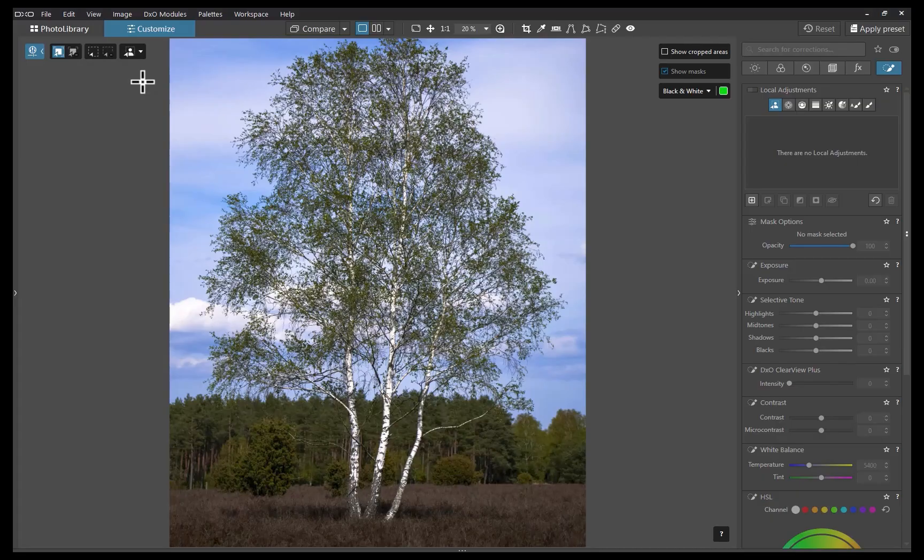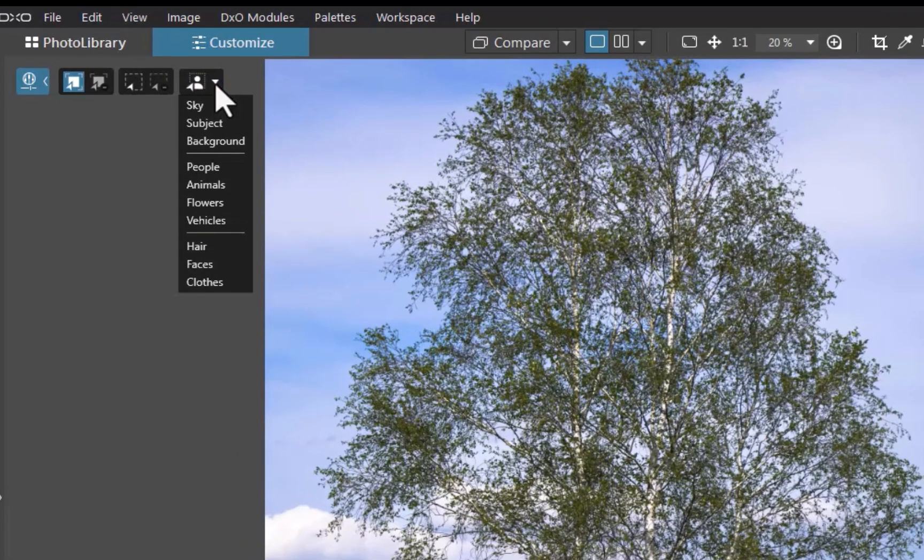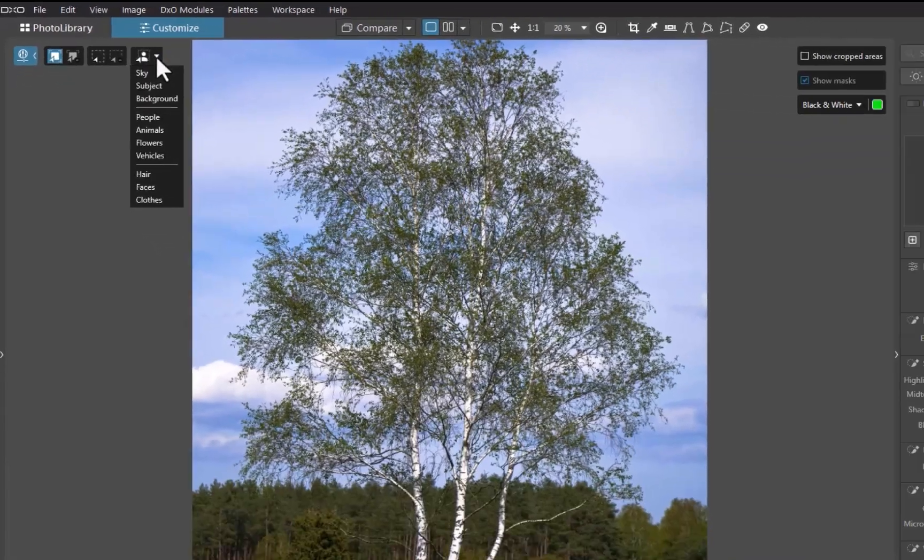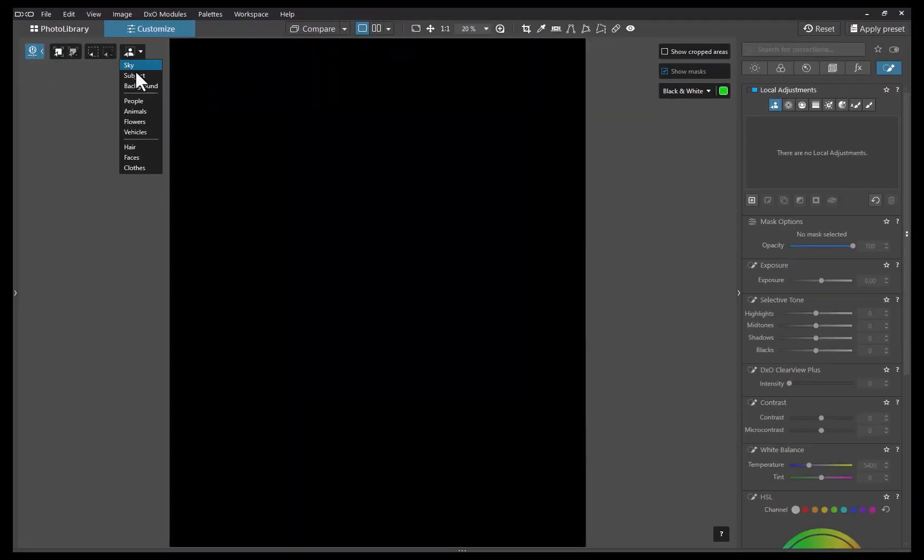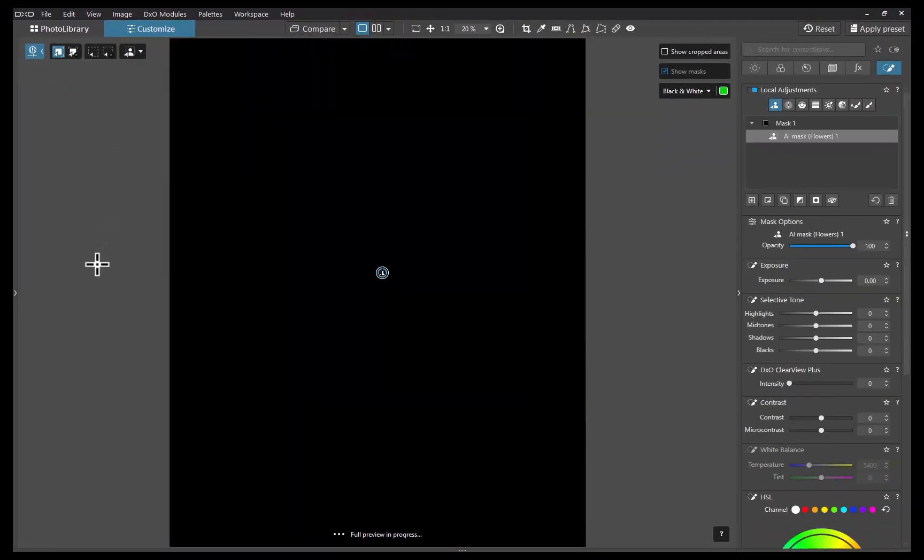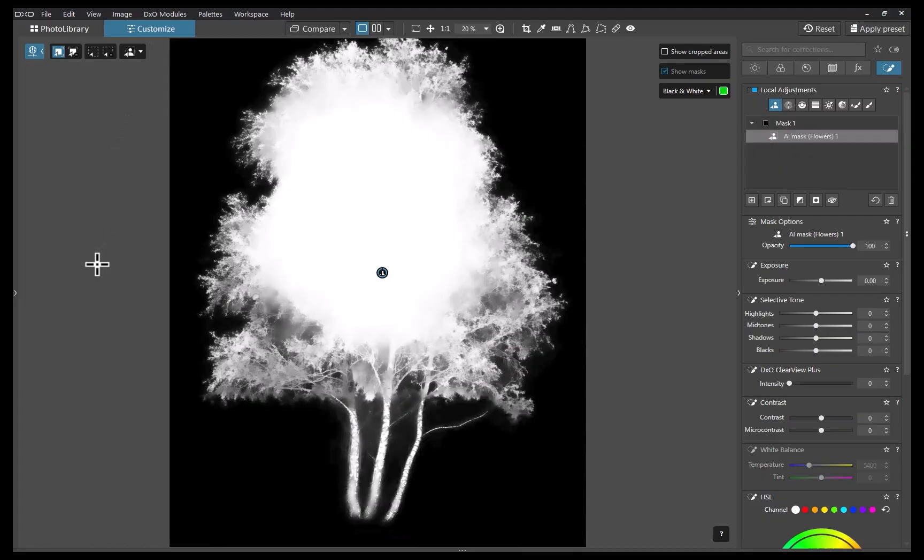To illustrate, let's mask this tree. From the predefined mask list, flowers looks like the closest match, so I'll select that. Switching to the black and white mask view, you can see it handled the complex outer edges quite well. However, it missed the small holes and gaps within the tree. Notice how the mask's interior is almost completely solid white. Fortunately, this is easy enough to fix.